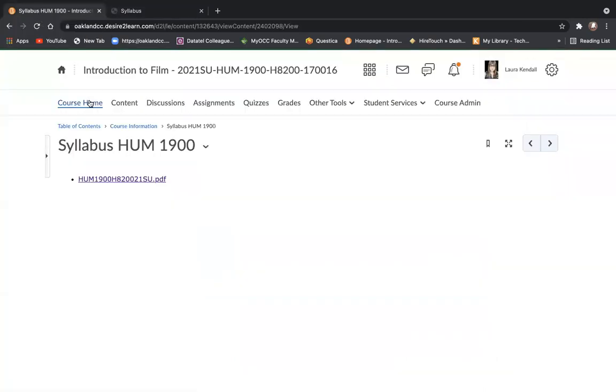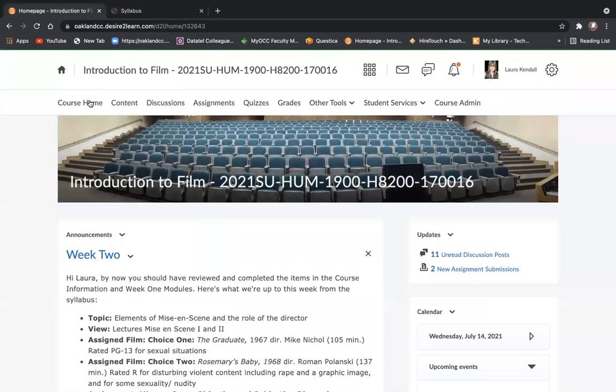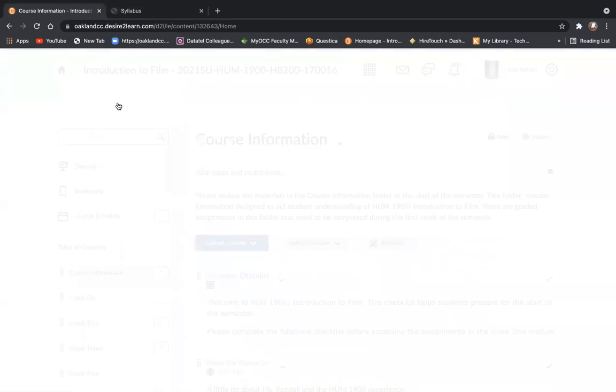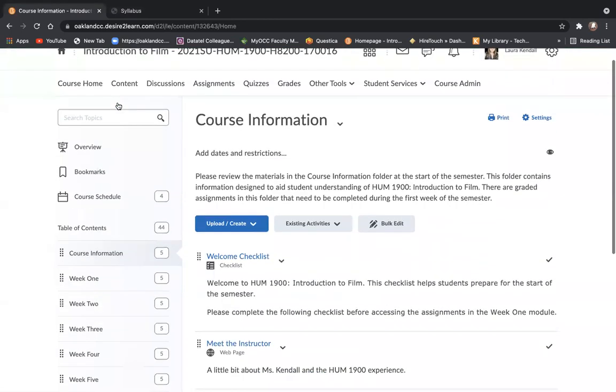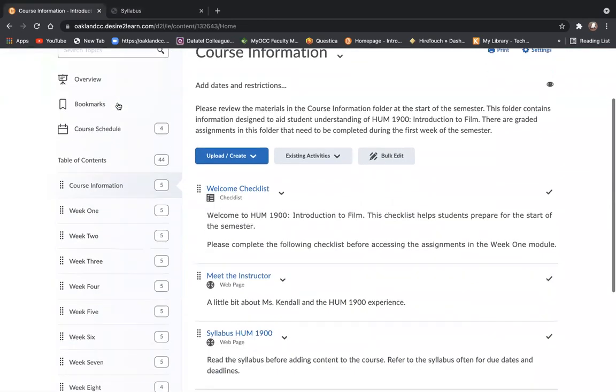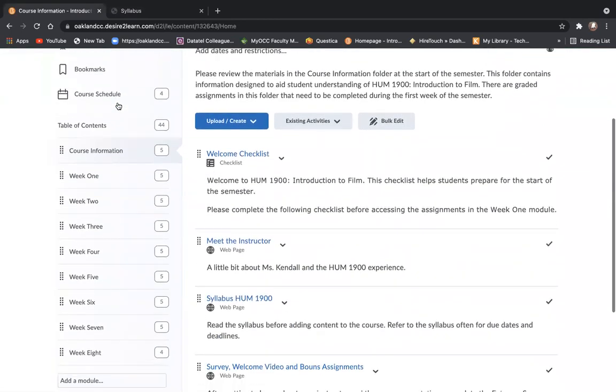Returning to D2L. If you click here on the content tab, it will open up the table of contents for the entire semester and all of the weekly modules. We'll click on week one.